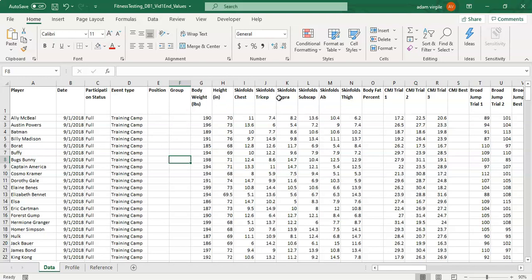Then we get into some anthropometric characteristics which include body weight, height, skin fold readings, and from those we can calculate a body fat percentage.